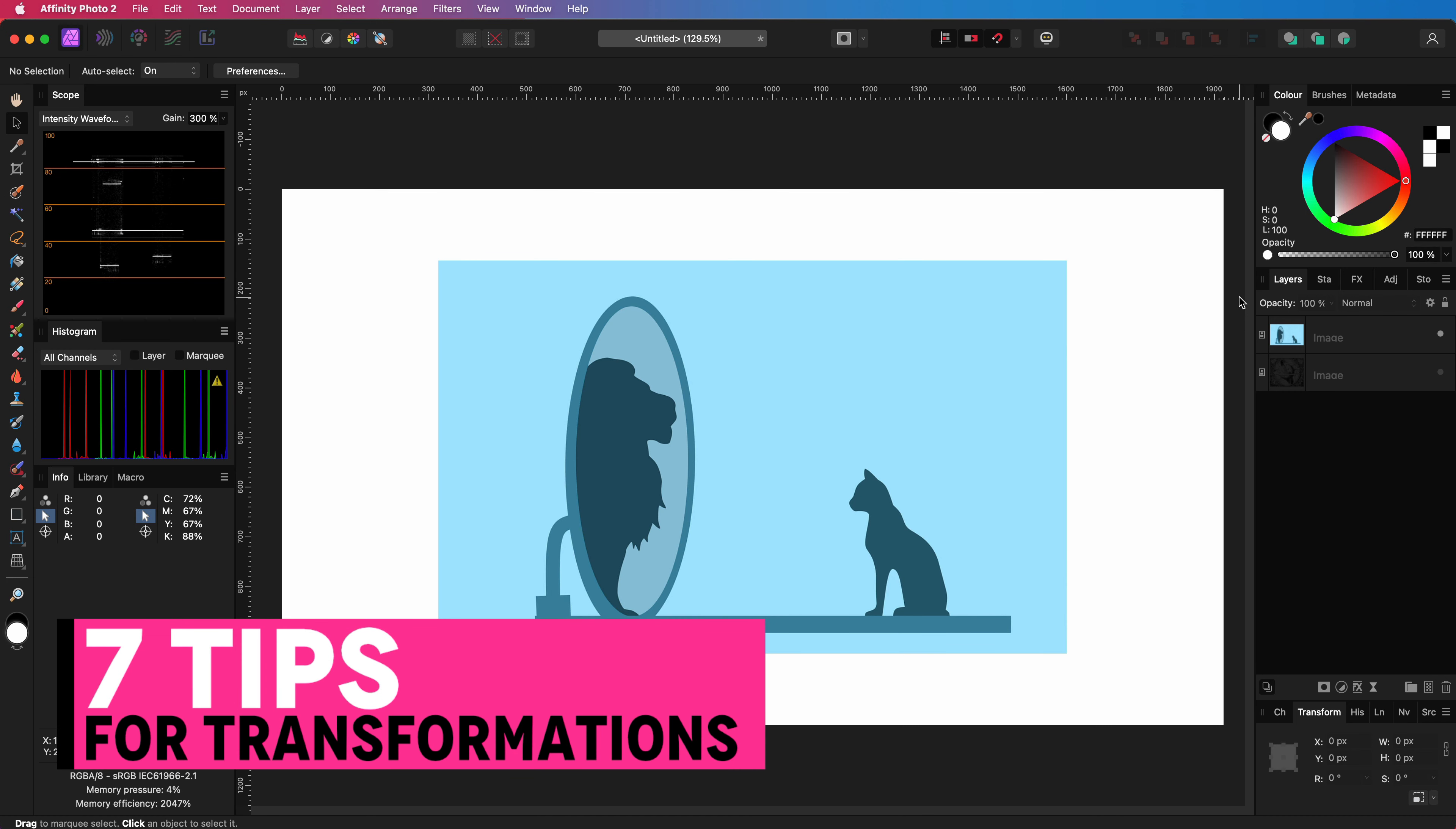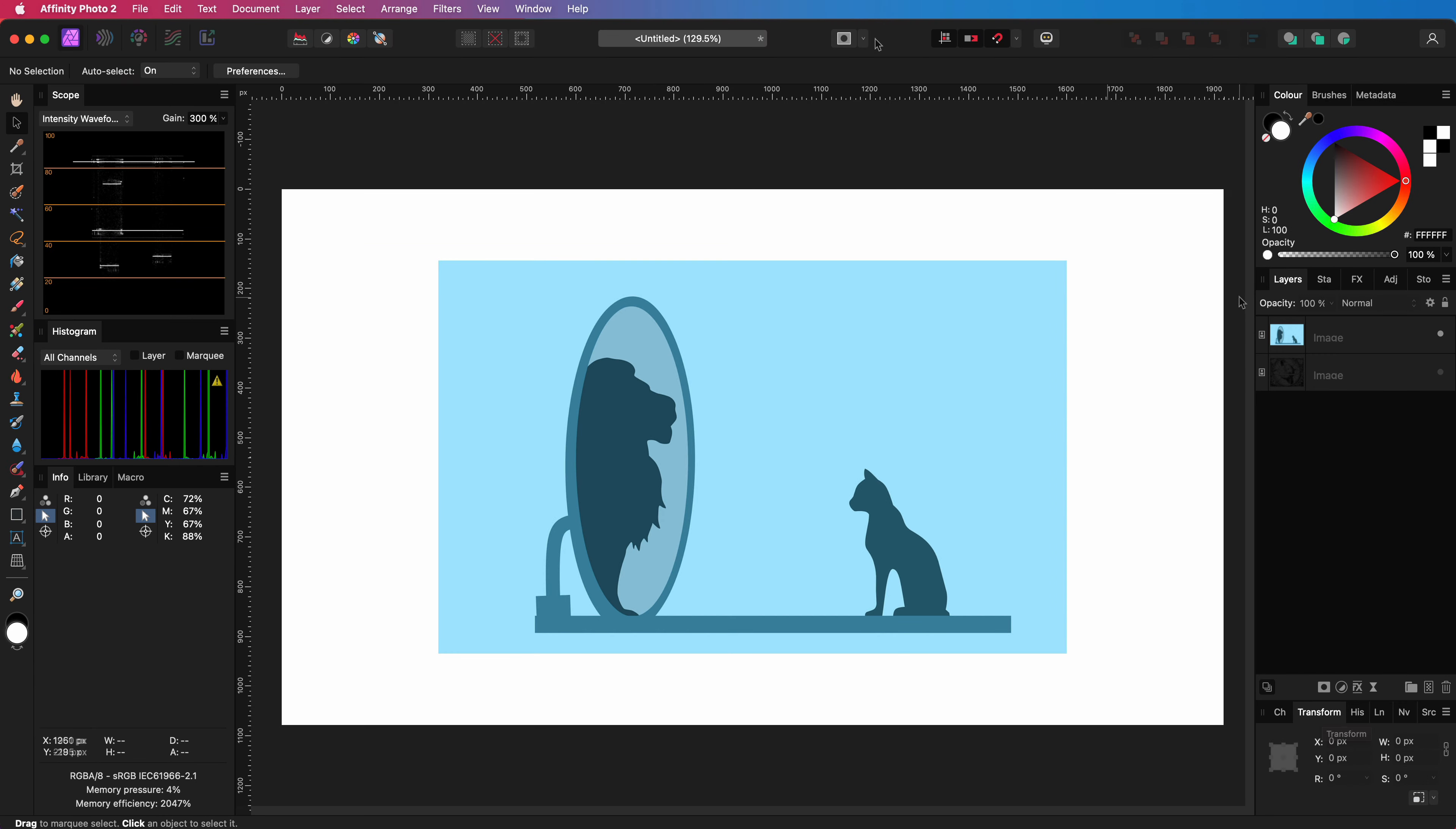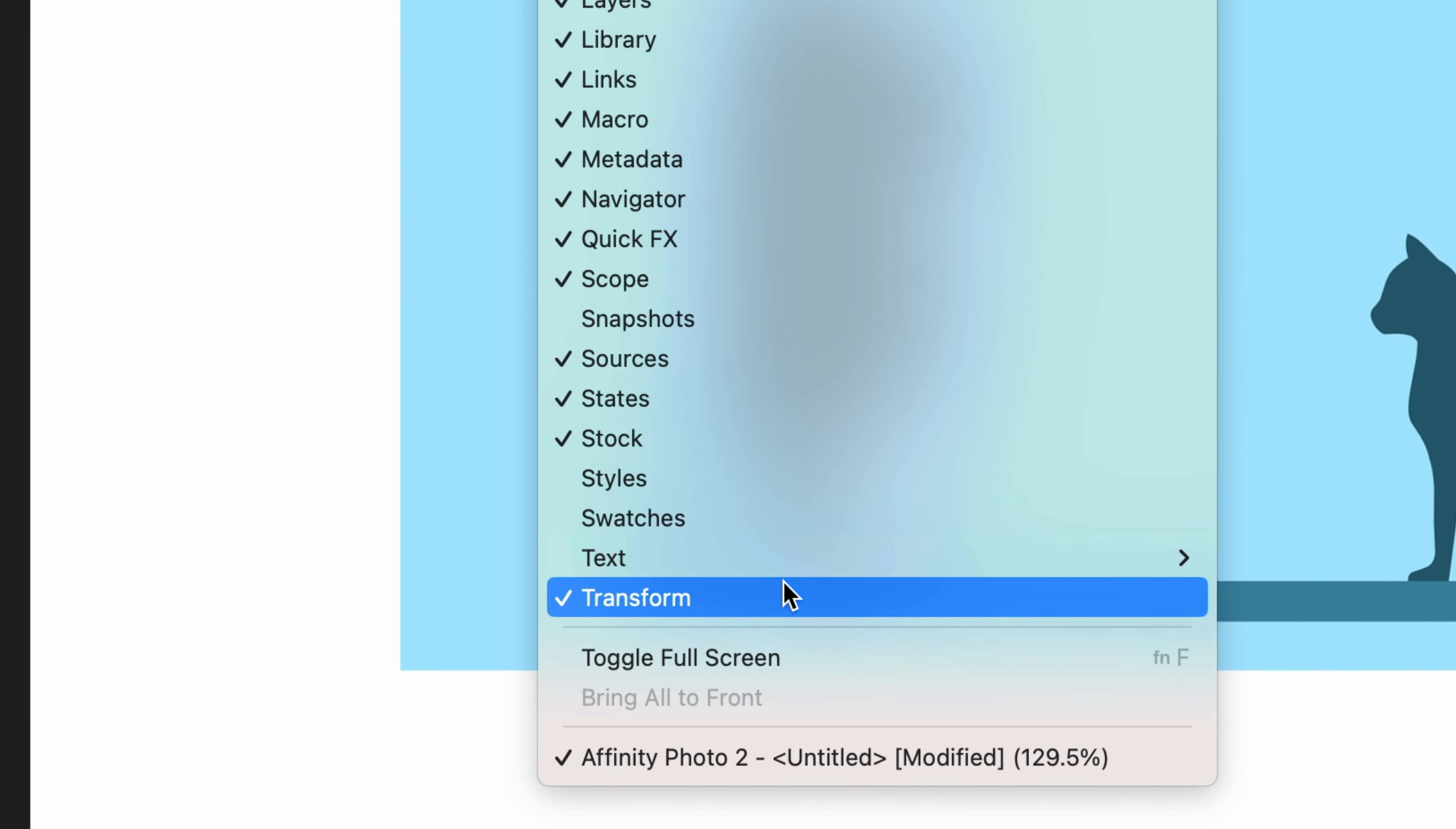Here are 7 quick tips you can use when transforming objects. Before we start, let's make sure the transform panel is available in your setup. You can enable it from the window menu and then selecting the transform option.